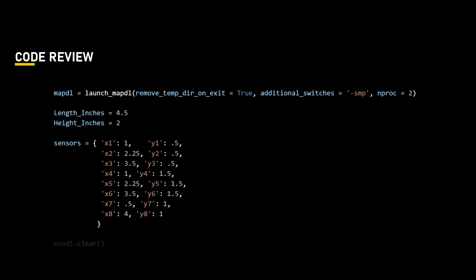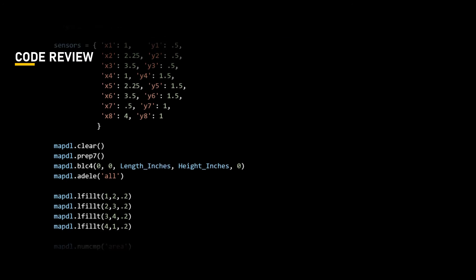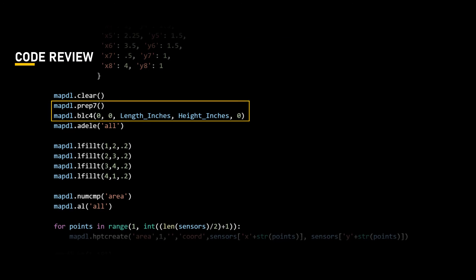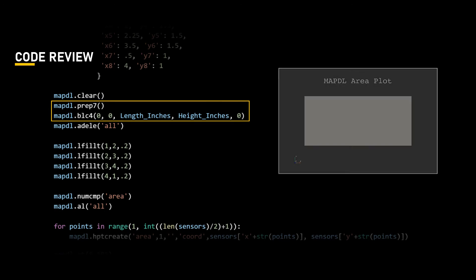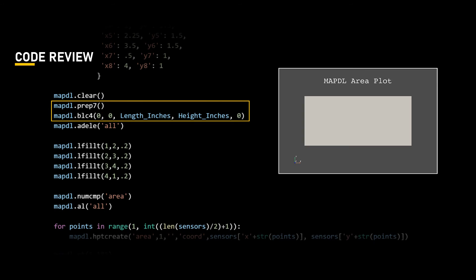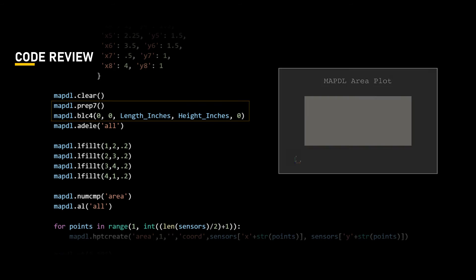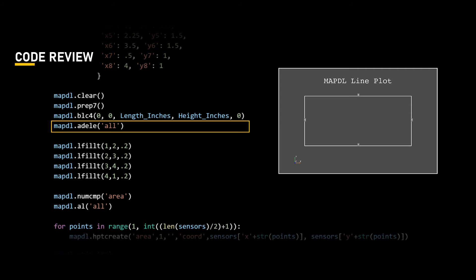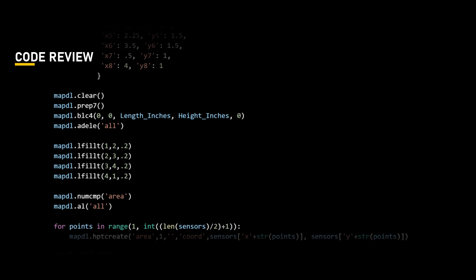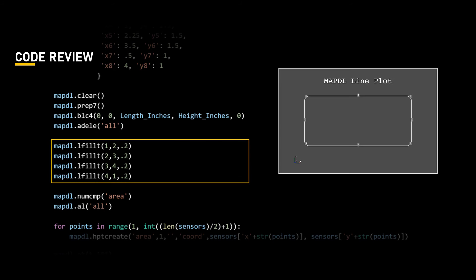The touchscreen dimensions are stored in variables and the sensor locations in a dictionary as we discussed in the earlier part of this video. We then enter the prep 7 module and create the touchscreen area using blc4 command where 0,0 is the origin and this last 0 defines the depth. We then delete the area to only return the lines and then add fillets to the corners using the LFILLET command.